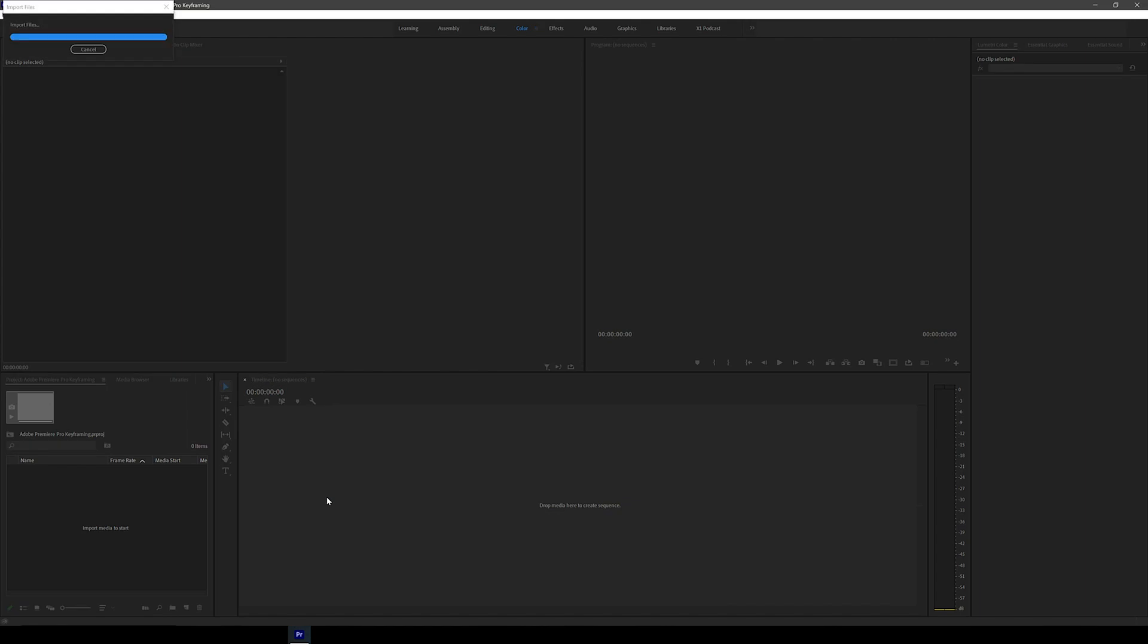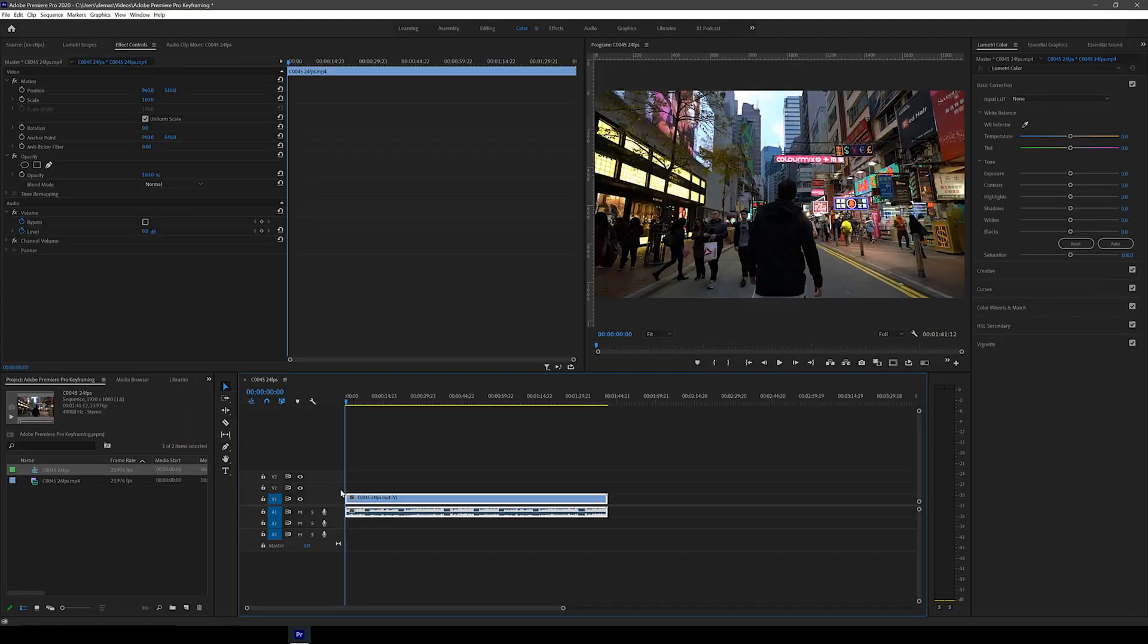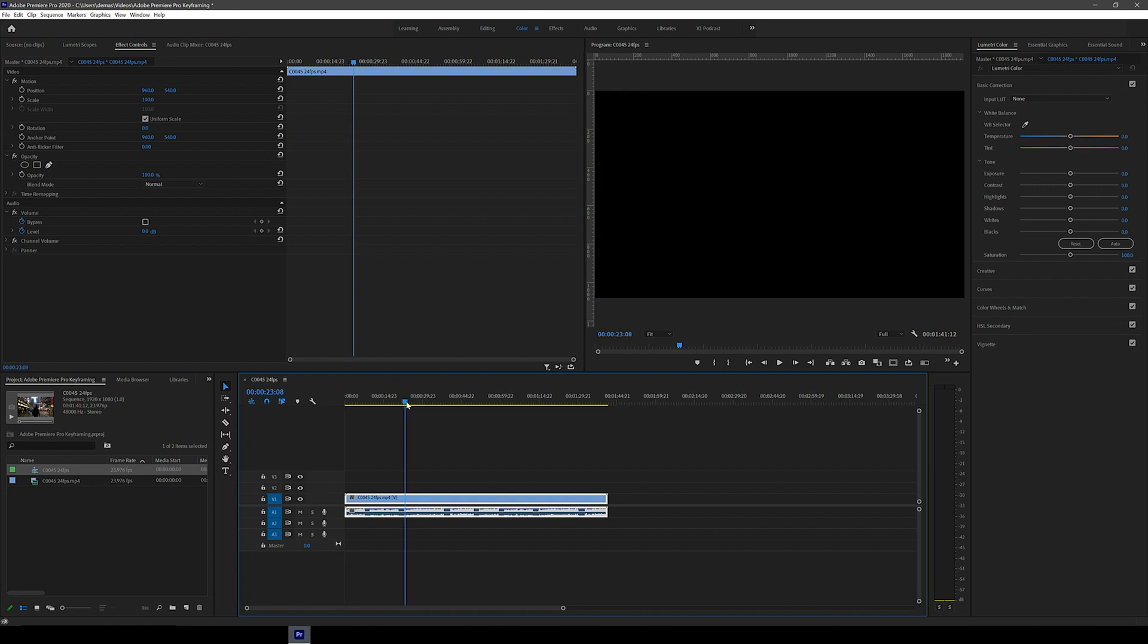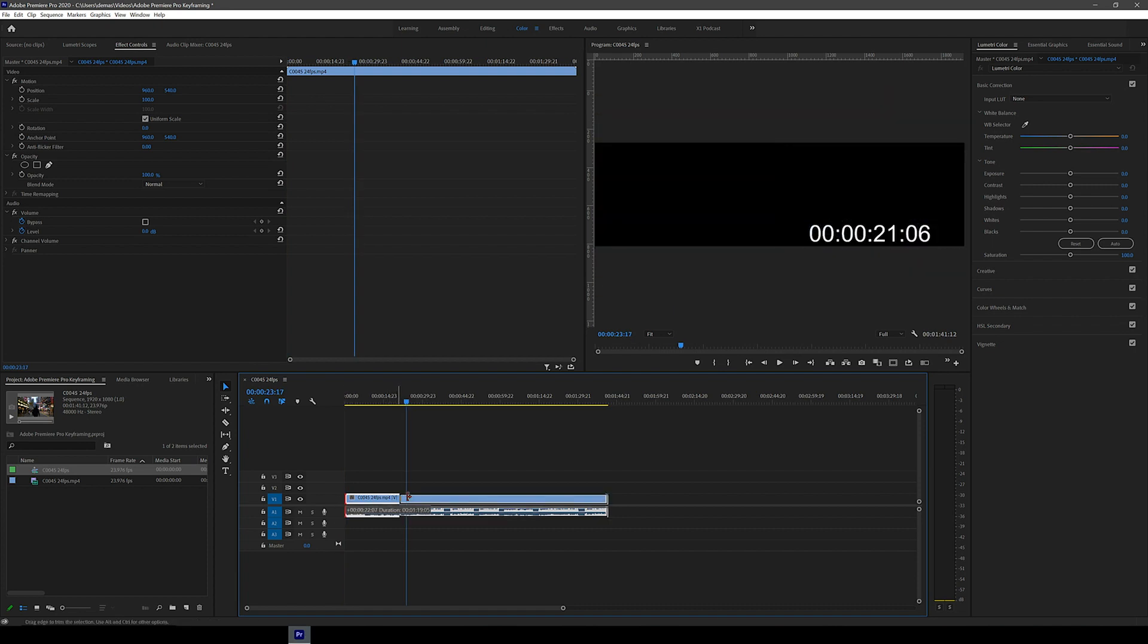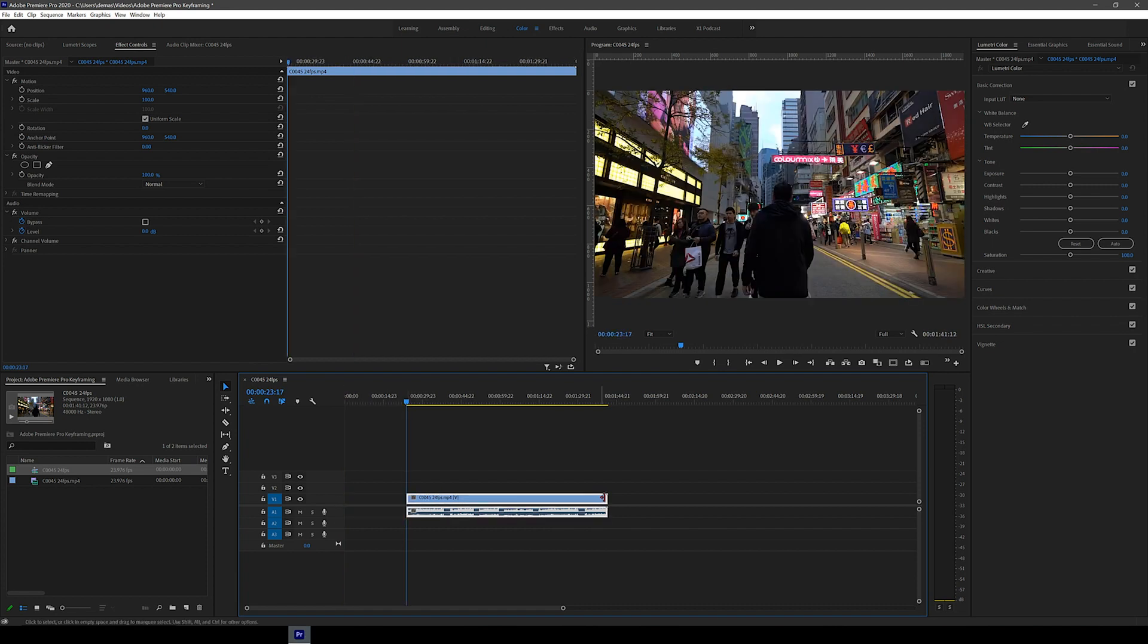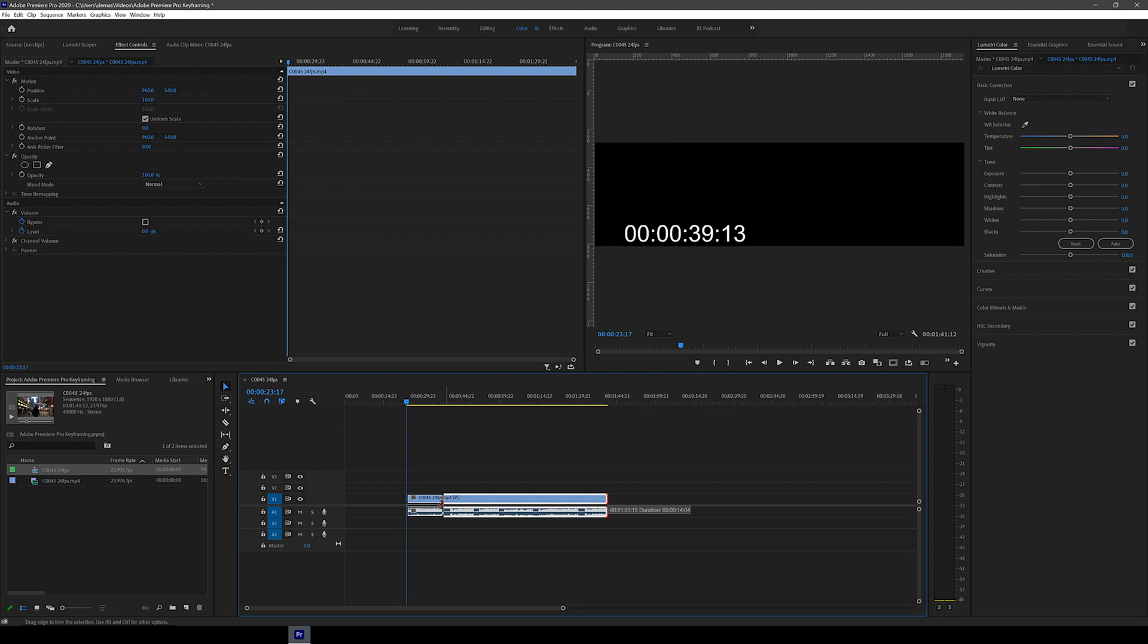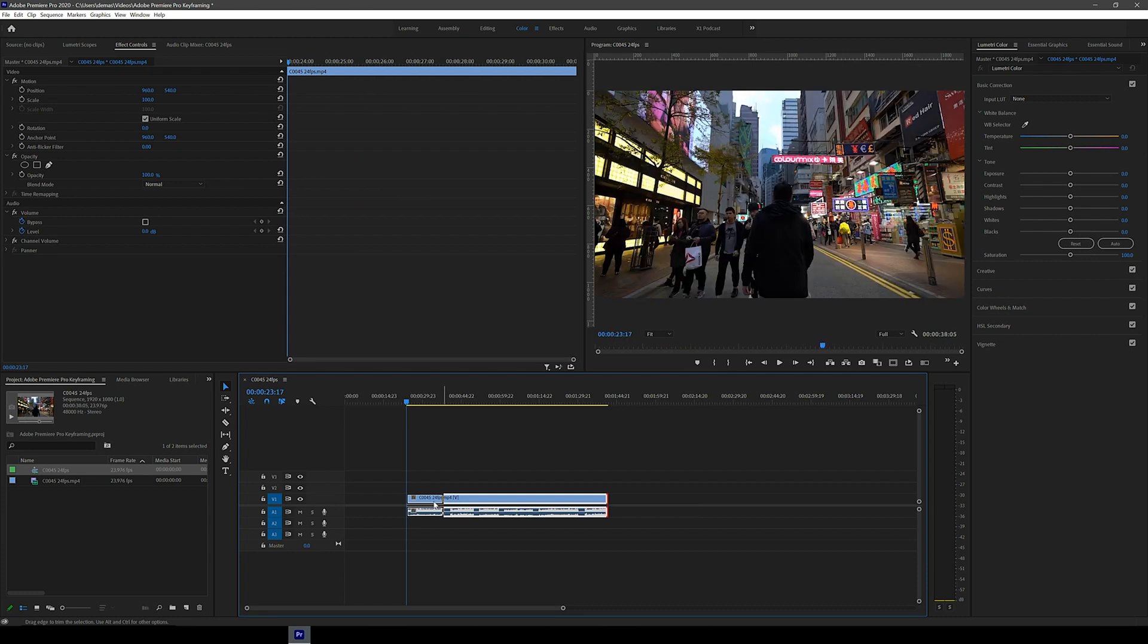Alright so let's drag this clip that we've been using quite a few times in this series into Adobe Premiere Pro and cut it to only the part we want to use. To cut I just drag the front of the clip to where I wanted to start at and do the same to the back of the clip as well.